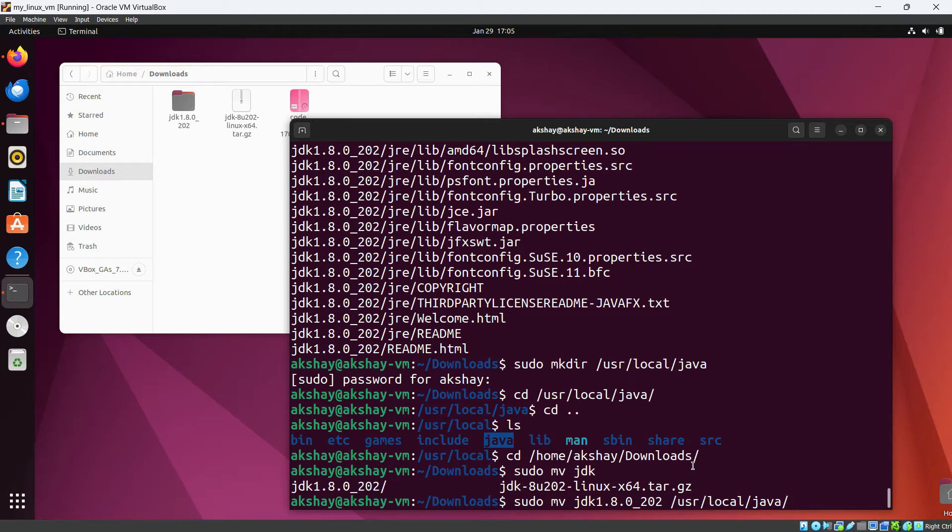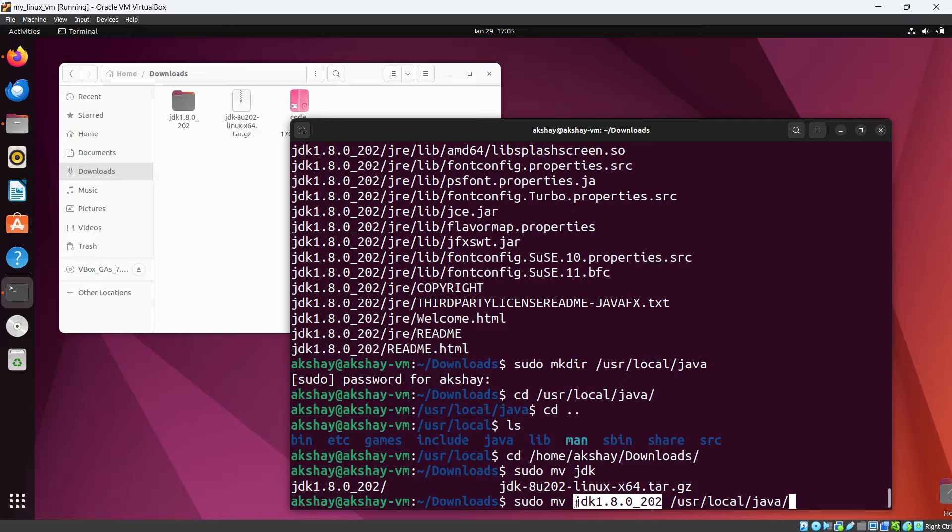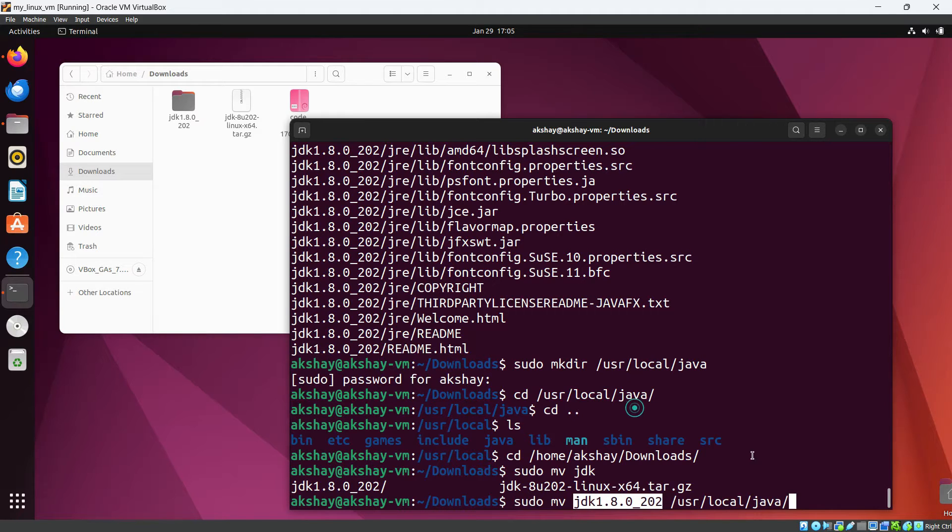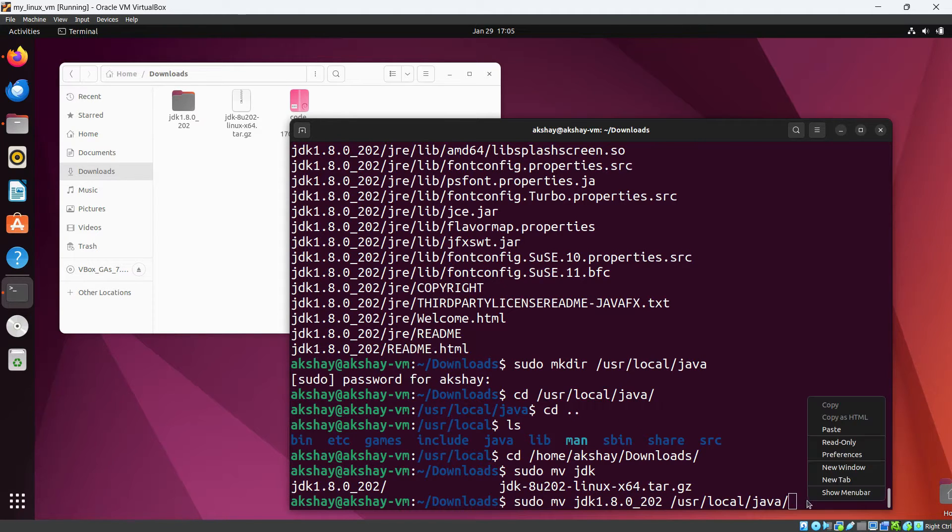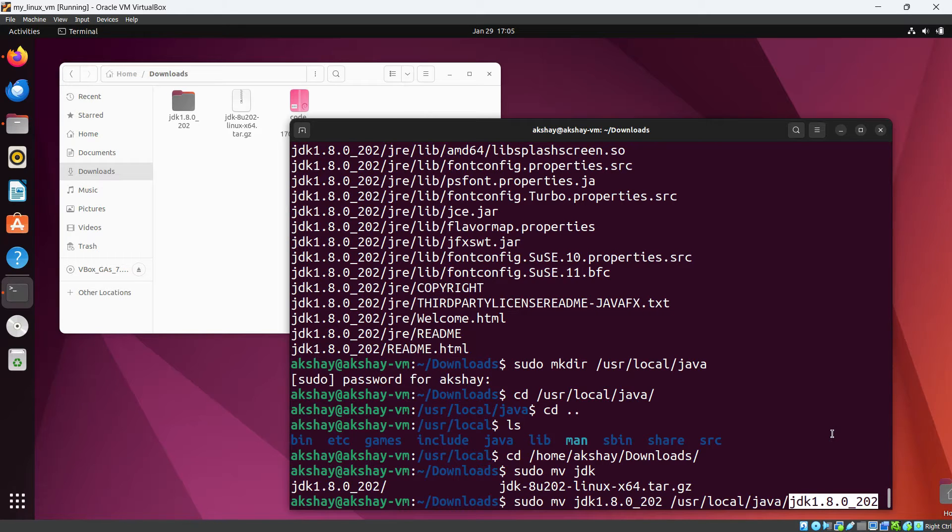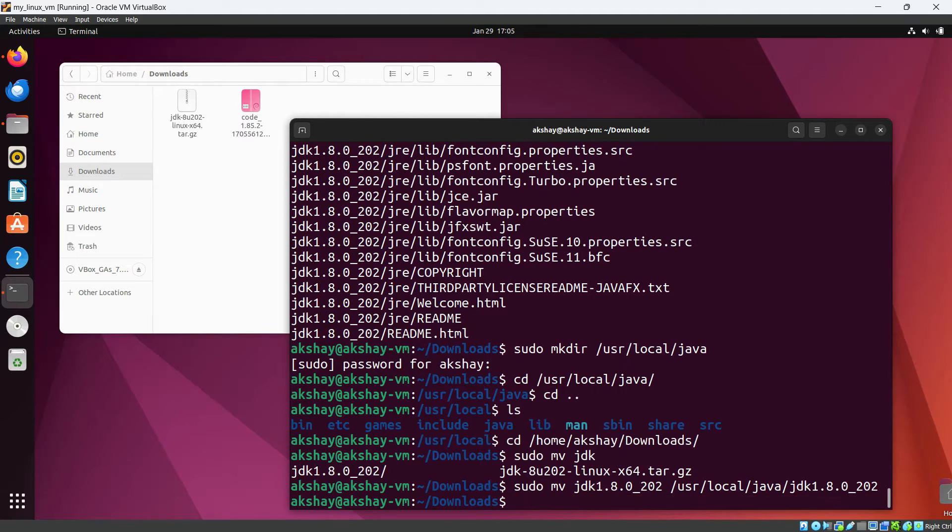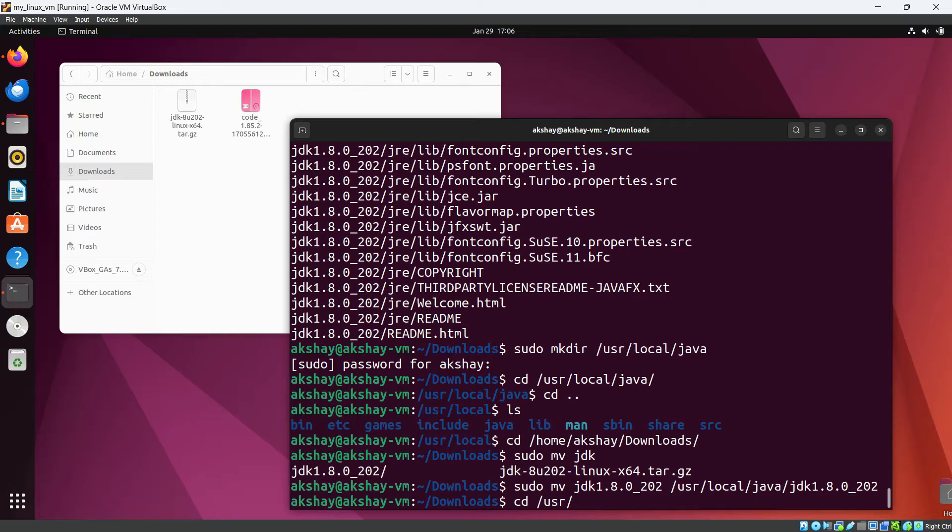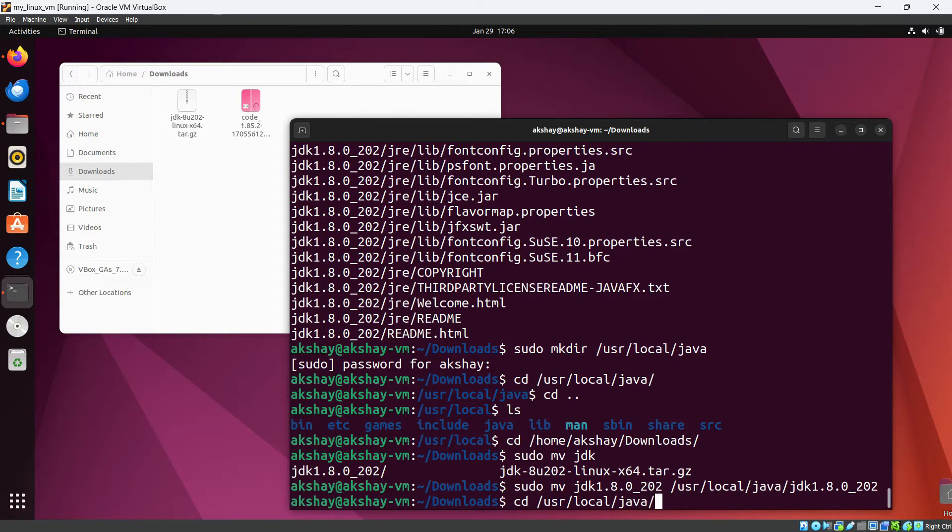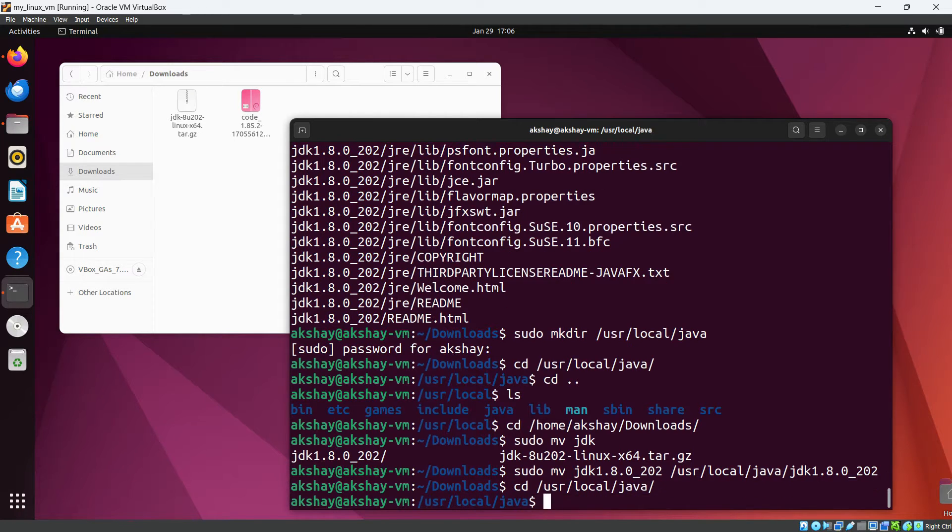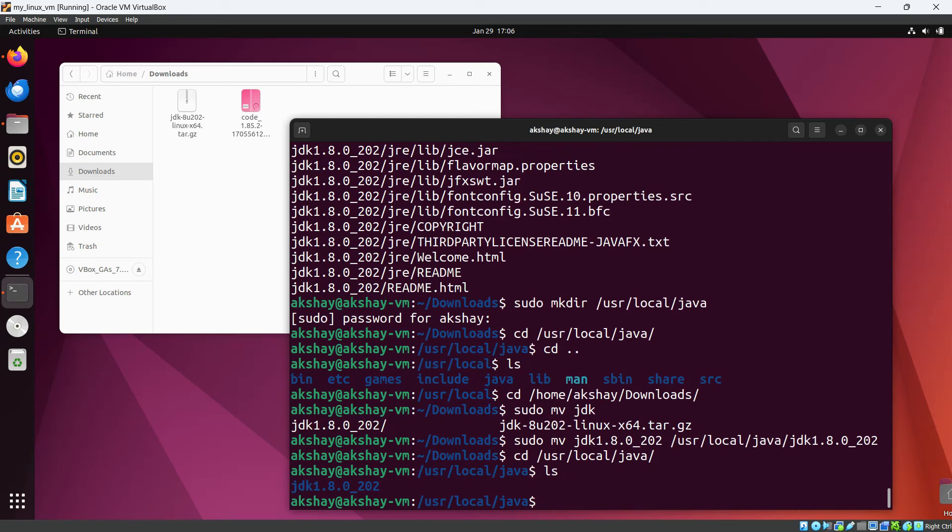Okay, this is our folder and we need to move this to /usr/local/java. And we need to copy paste this again. And I will hit enter here. Okay, now we have moved the folder. So let's go to that directory, /usr/local/java and let's ls here.